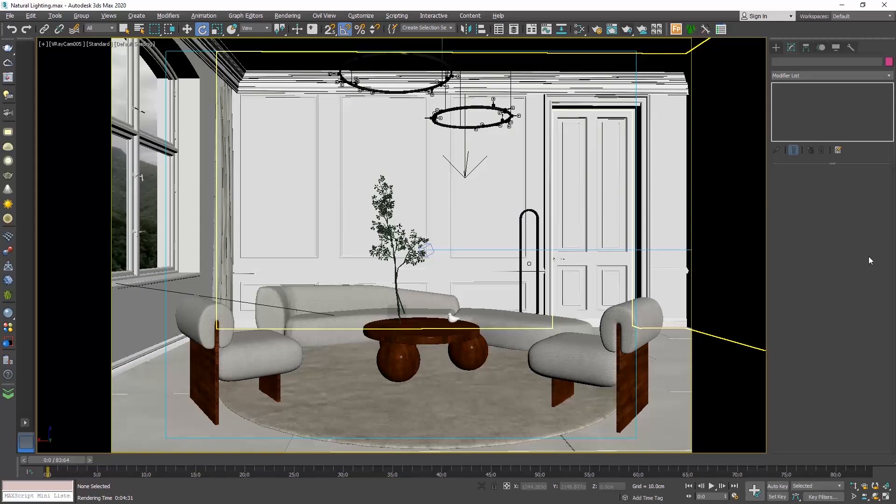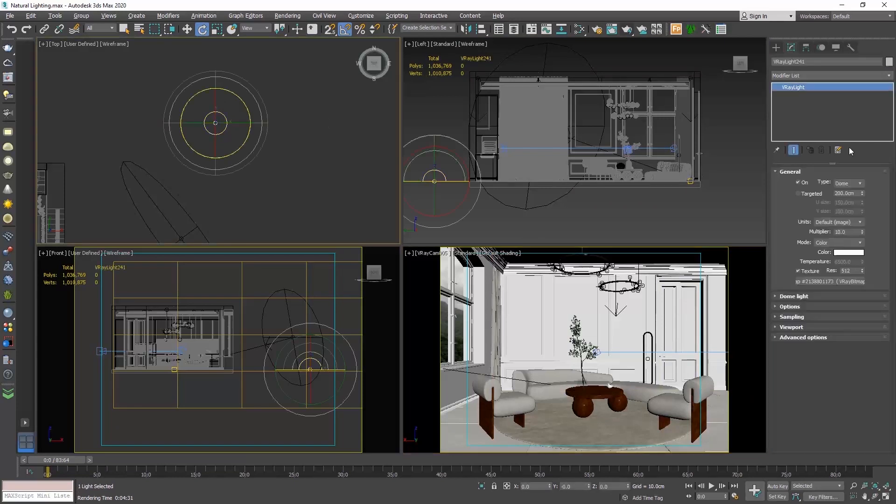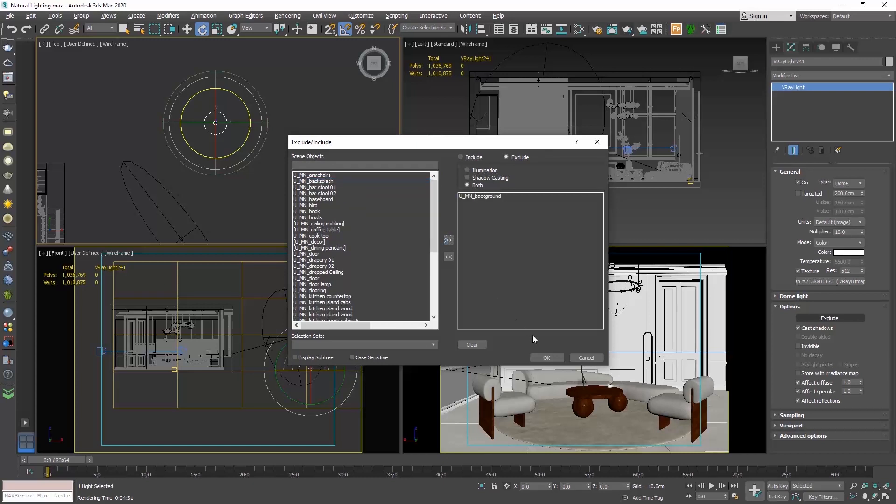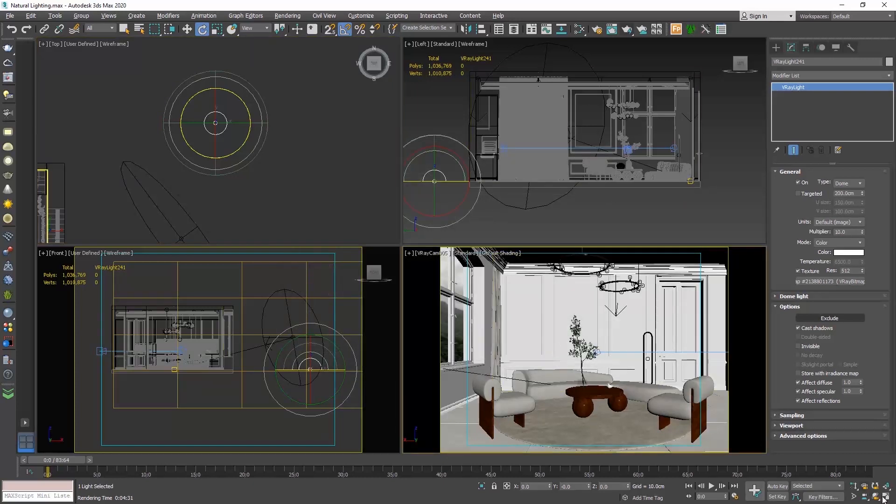Right click and choose unhide all. What you should never forget is when you make planes to put your view on, to always select your light source, go to the options rollout and click on the exclude button and select the plane. This way, it won't block the light from entering.